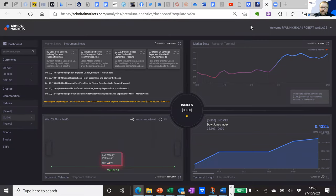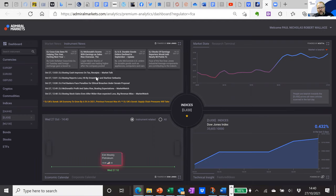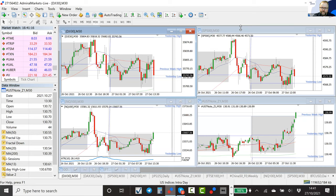This is an insight into the premium analytics that Admirals clients have access to. Here you can see selecting the indices section and looking at the Dow Jones. The important thing for us is understanding what news is coming up before the session. On Wednesday afternoons it's normally the weekly oil numbers which can have a little impact, but there's no other major formal news coming out. We're in earnings season, so there will be interesting comments and thoughts about earnings released last night or expected tonight after the session ends. Make sure you use the premium analytics page to know exactly what major news is coming out that might impact your markets.